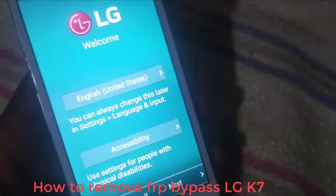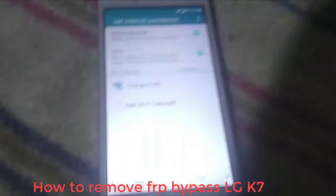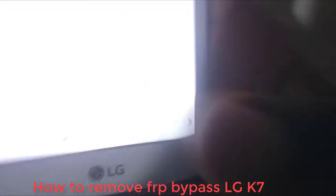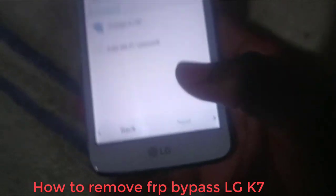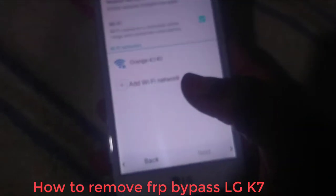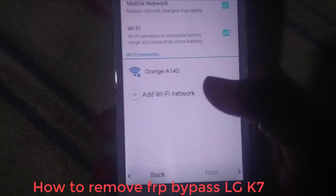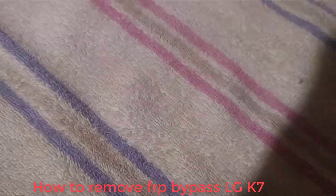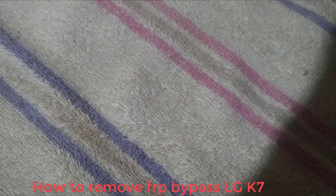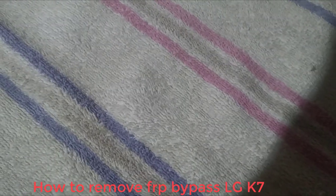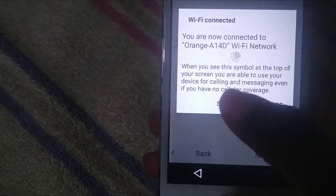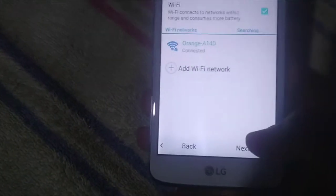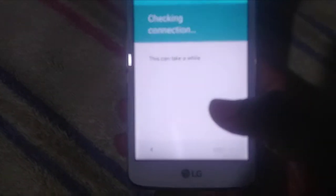Connect your Wi-Fi now and click Next. You see, Next is not working. So connect your Wi-Fi and then after connecting click Next. Then click Next again to check the connection.